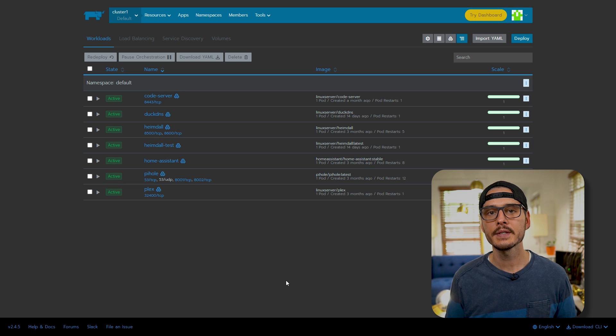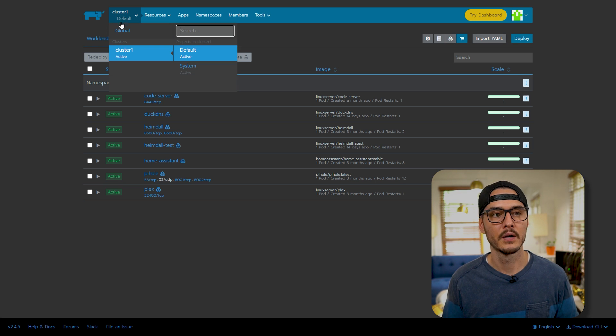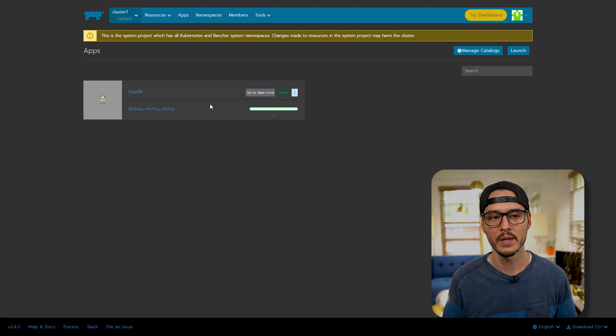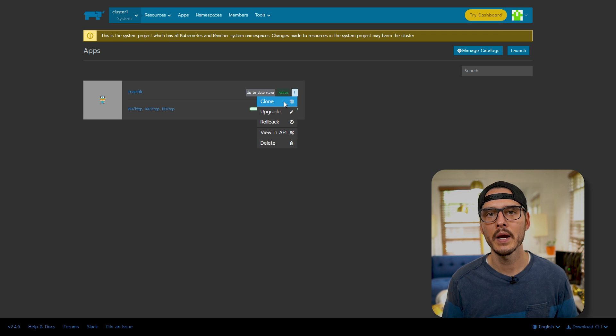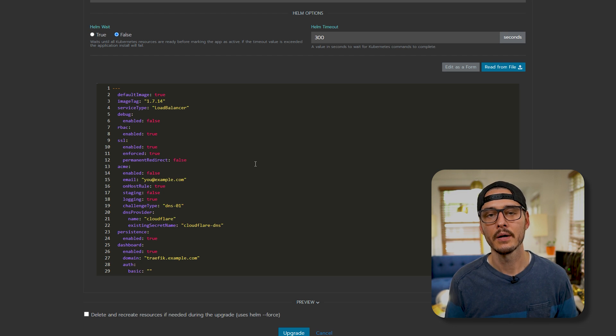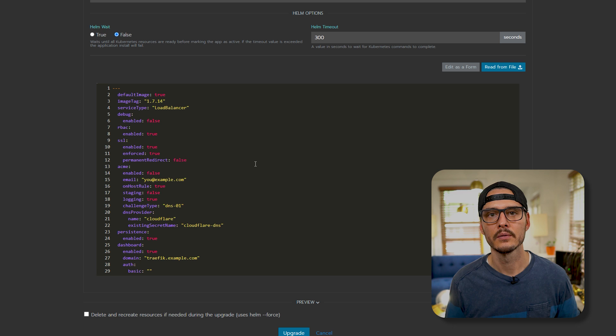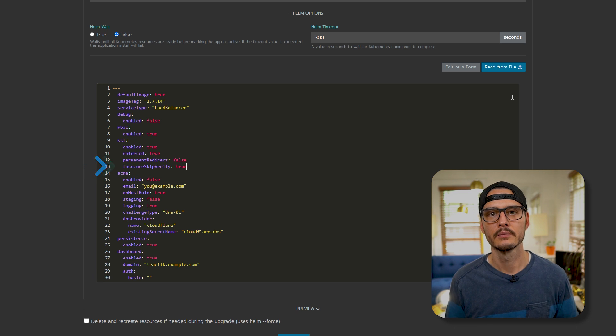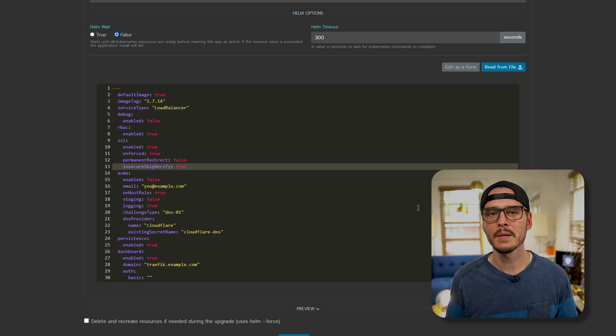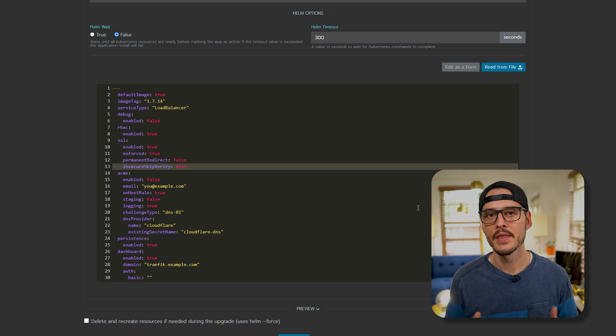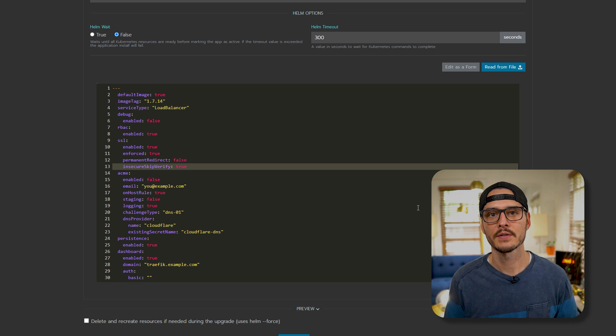But anyway, the next thing we need to do is change a setting within Traefik. So we set up Traefik under cluster, your cluster name, and then system. Then we'll click on apps, and we can see Traefik here. We'll want to click upgrade here, and here we'll see our Traefik YAML. Here we'll add one more flag under SSL. Here we're going to add the flag insecure skip verify. Now I know what you're thinking that this sounds pretty scary, because typically you would want to verify all the certificates in between.